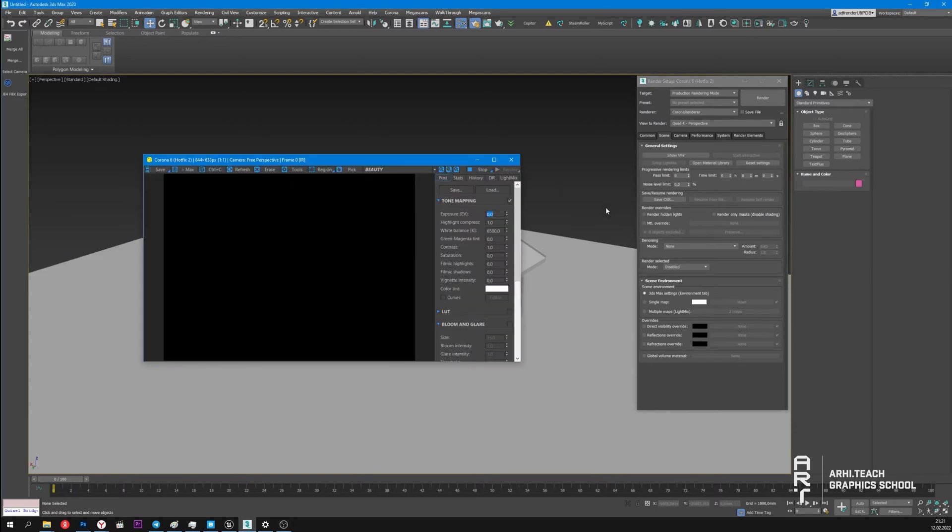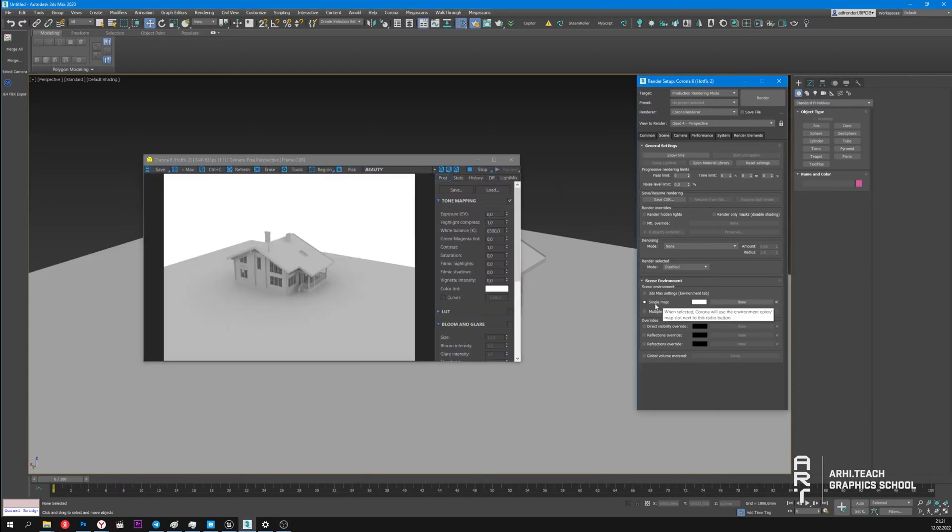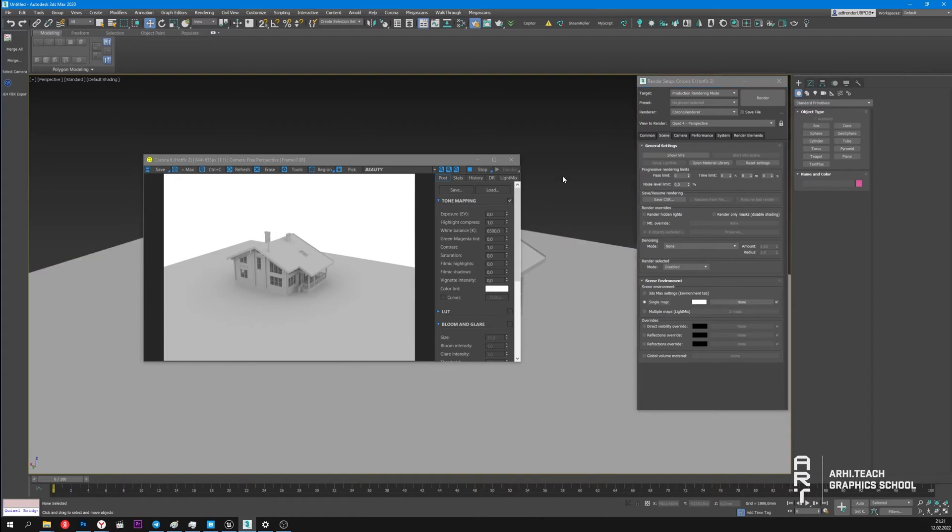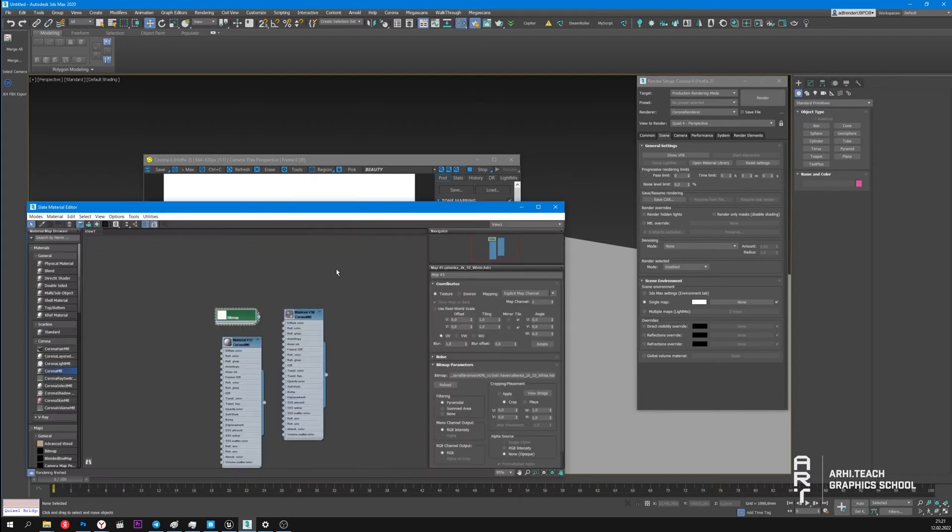I will start viewing and switch to this section - Single Map. Now this scene is lit in white. I can also light up this scene with some map. For example, I have white HDRI map.